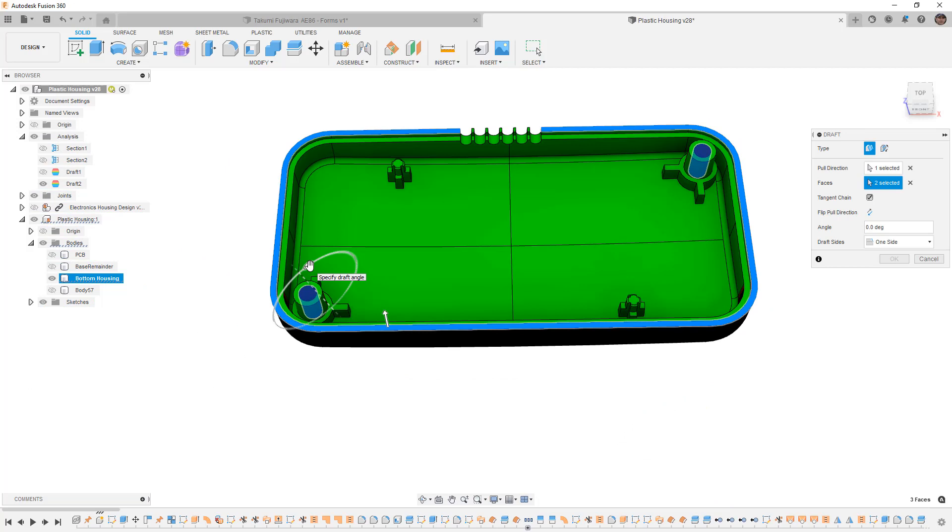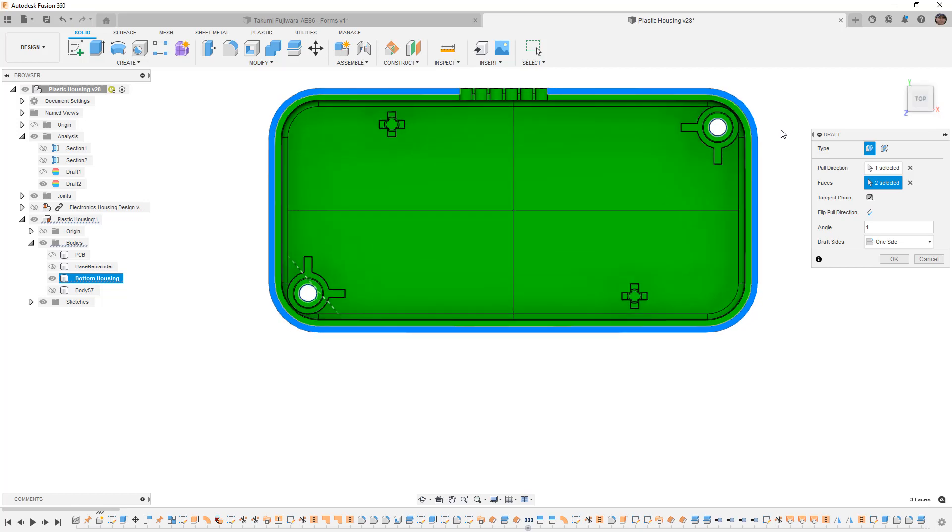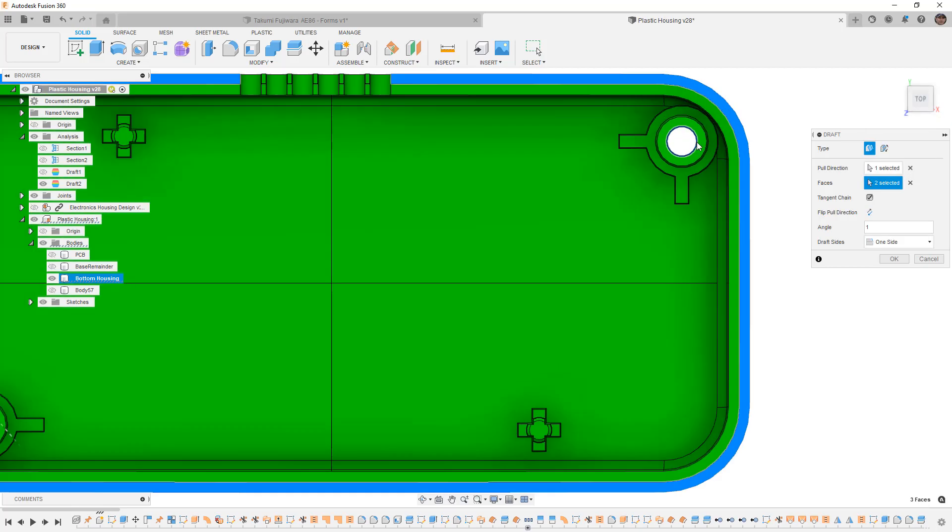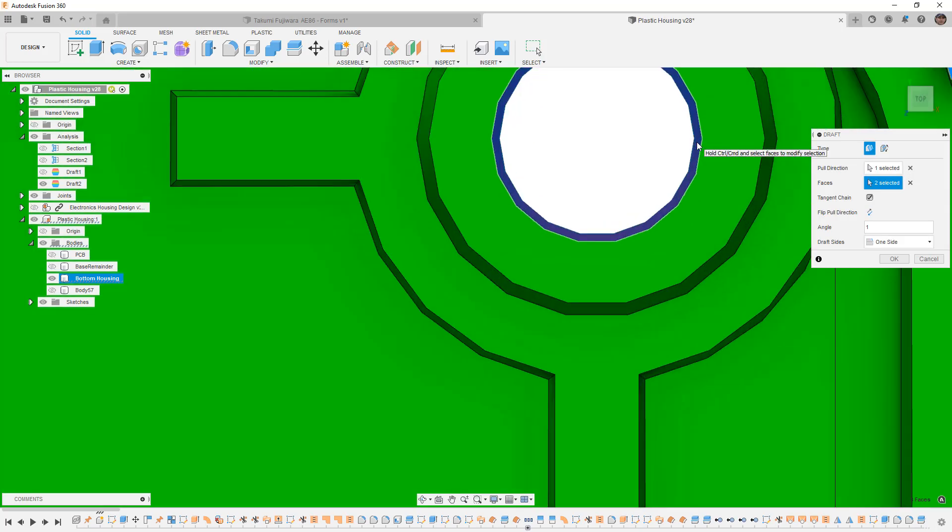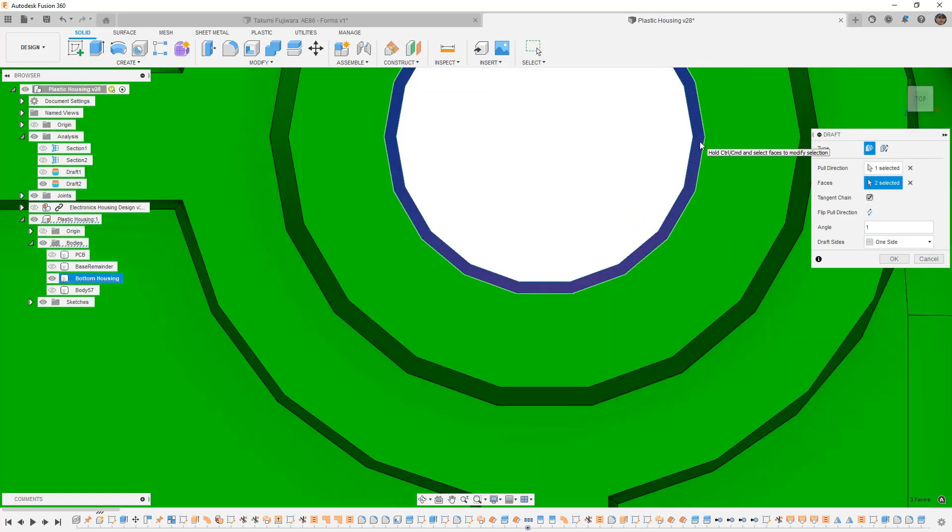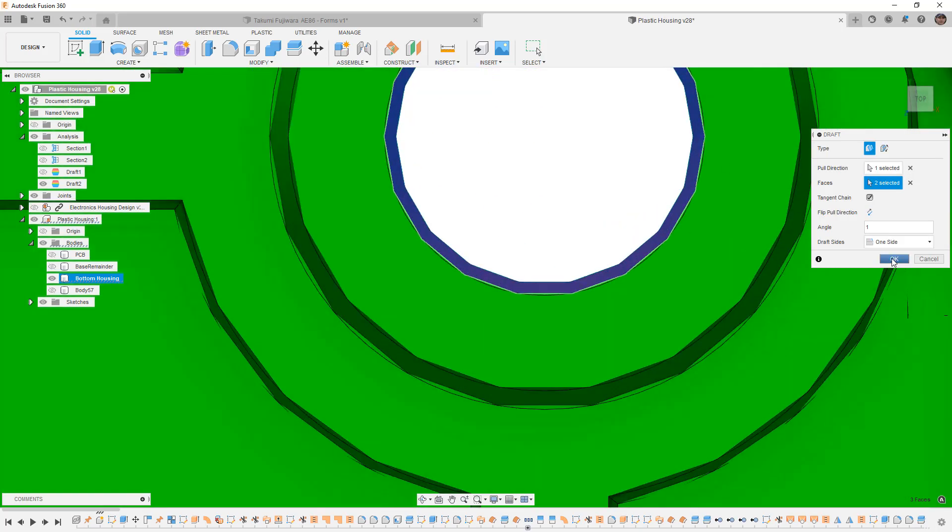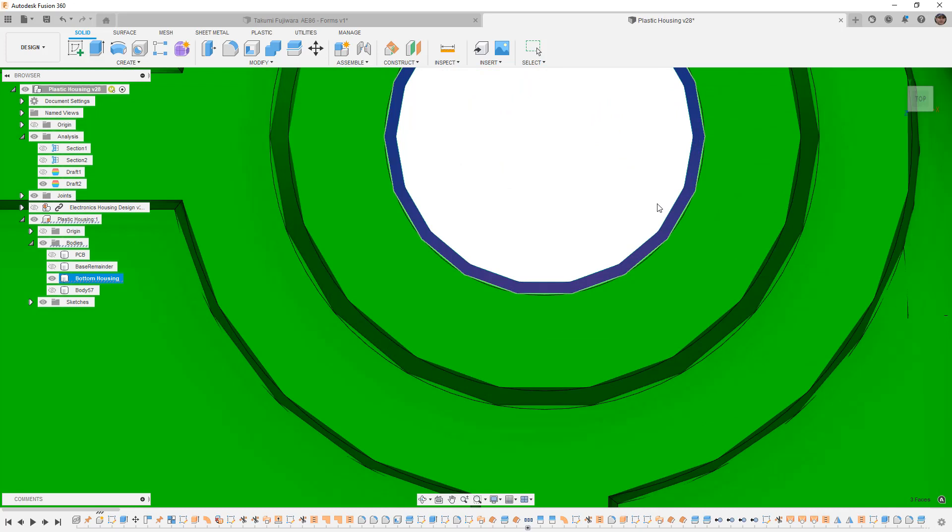We can manually drag this on the screen or we can enter a value. If I say 1 degree, notice that it changes those holes. If we view them from the top, now we can see them from this direction. I'm going to say OK.